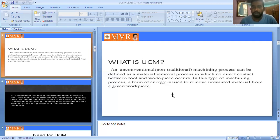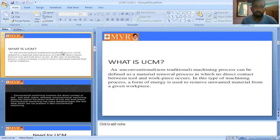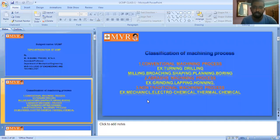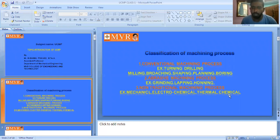In unconventional machining process, we have some classifications based on the type of energy used: mechanical, electrochemical, thermal, and chemical. By using these energies, material is removed from the work piece — this is known as the unconventional machining process. It is one of the material removal processes.